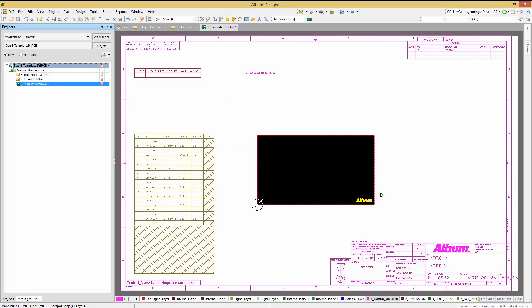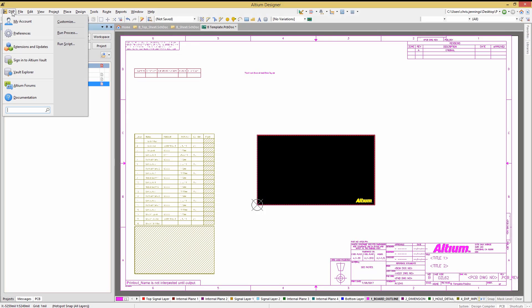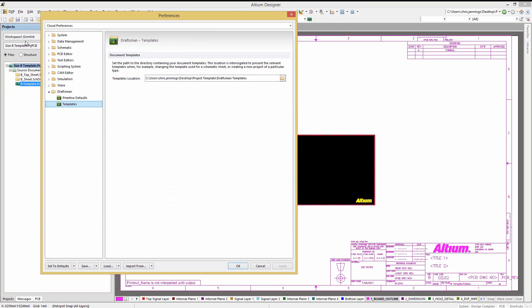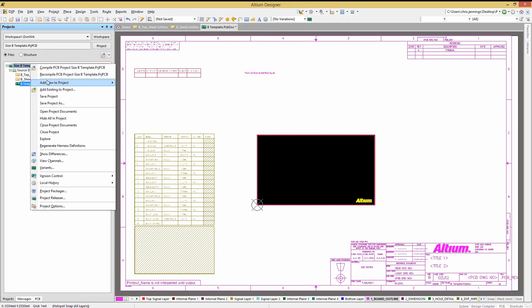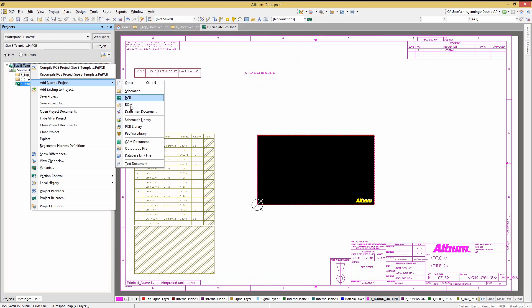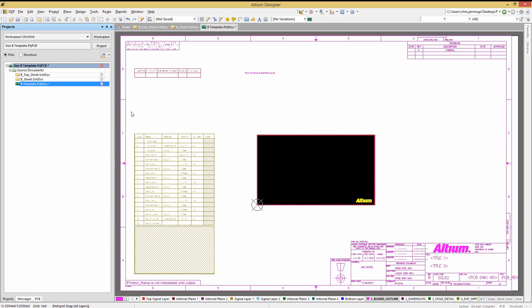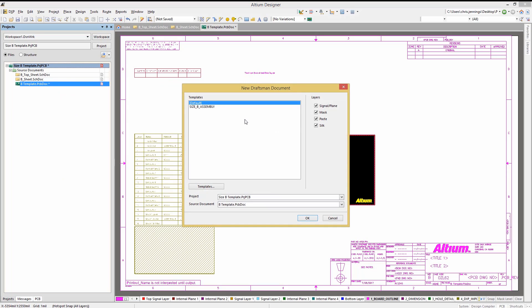We will now add a draftsman template to our template project. To do so, we will first want to set up the path for the draftsman template in Altium, using the DXP preferences under the Draftsman folder, Templates. Set it to the Exercise Templates directory for the templates. Now clicking on the project file, we will add new, pick Draftsman file, and pick the size B assembly template. Click OK.